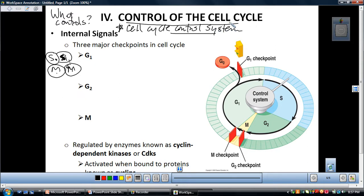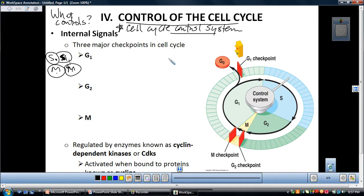The book relates the cell cycle control system to the dial on a washing machine: just as the washer responds to internal and external cues — like not agitating until the tub is filled — the cell cycle control system responds to cues that control which phase the cell is in. There are built-in stop-and-go signals at certain points within the cell cycle that make it do what it's going to do.